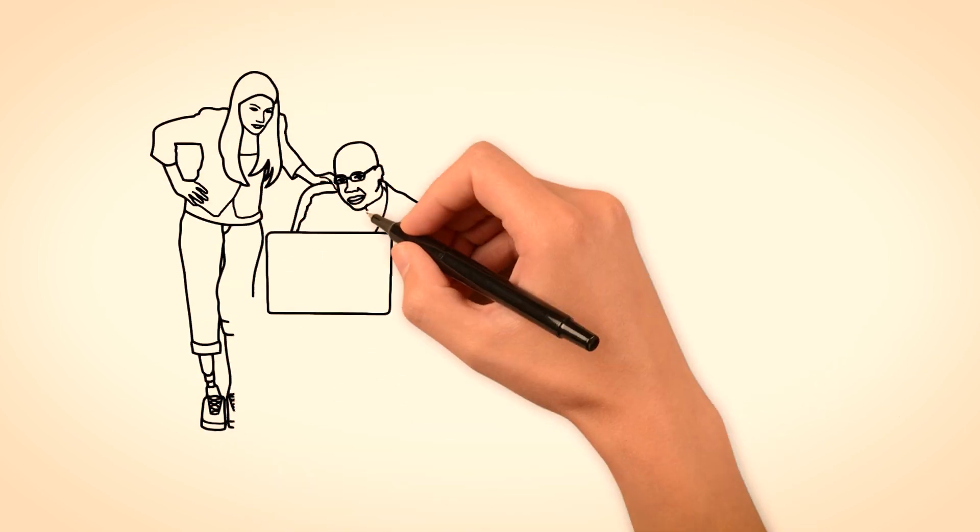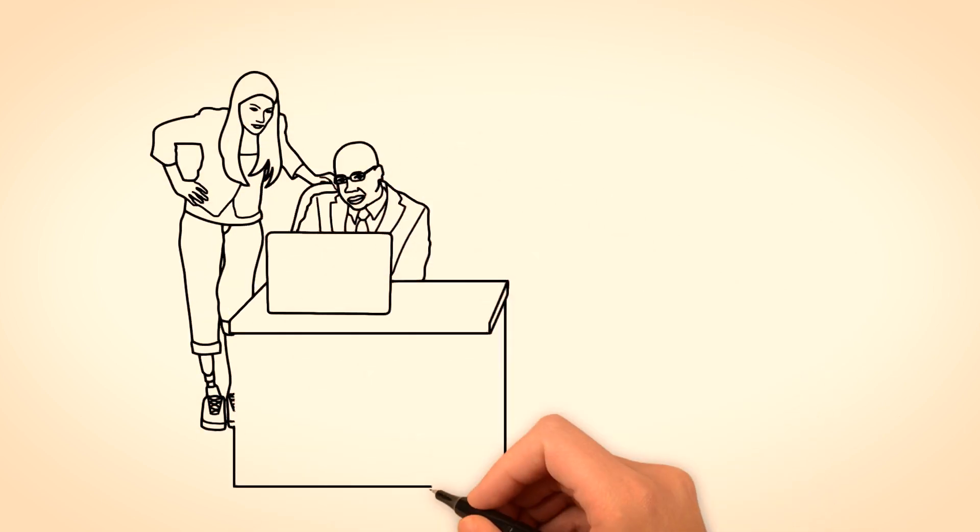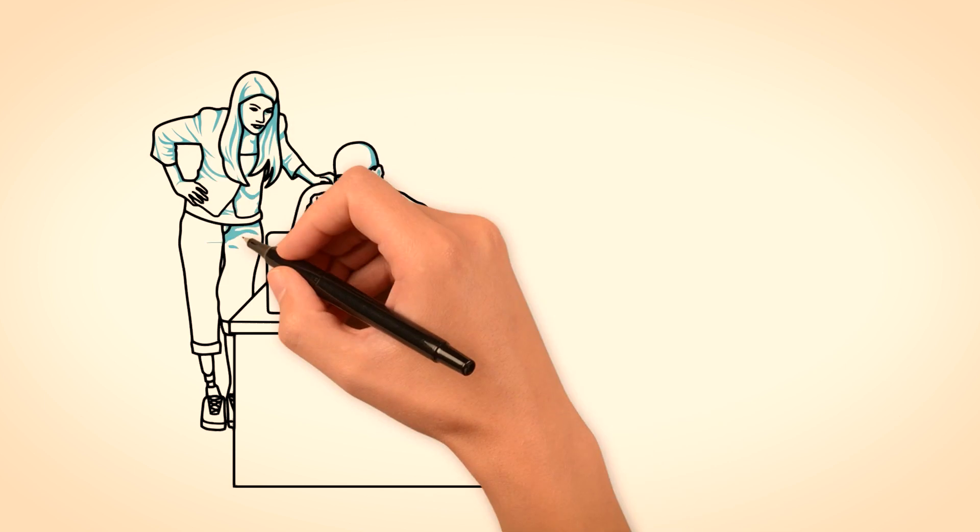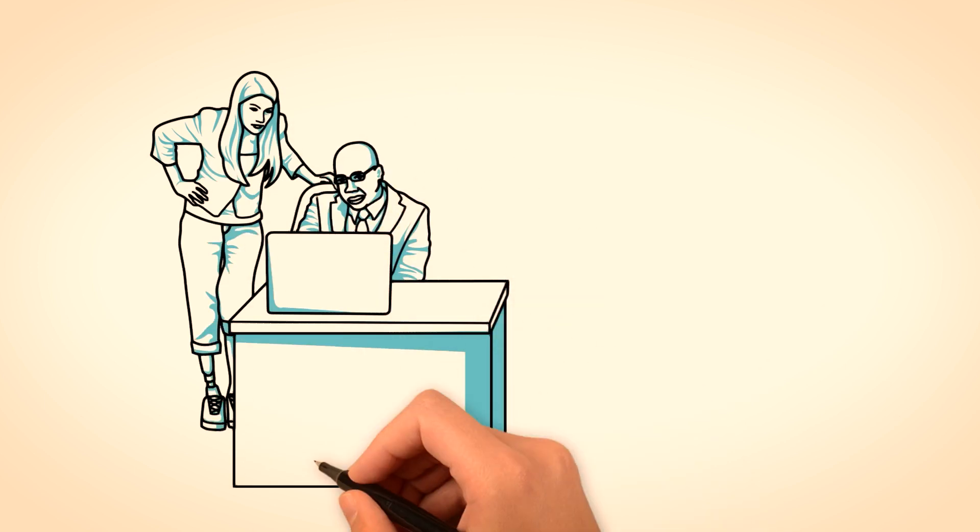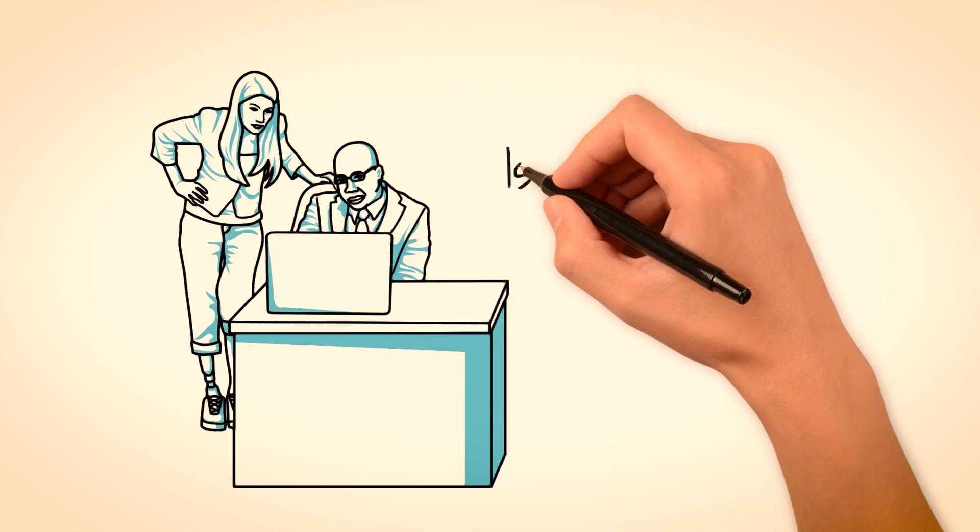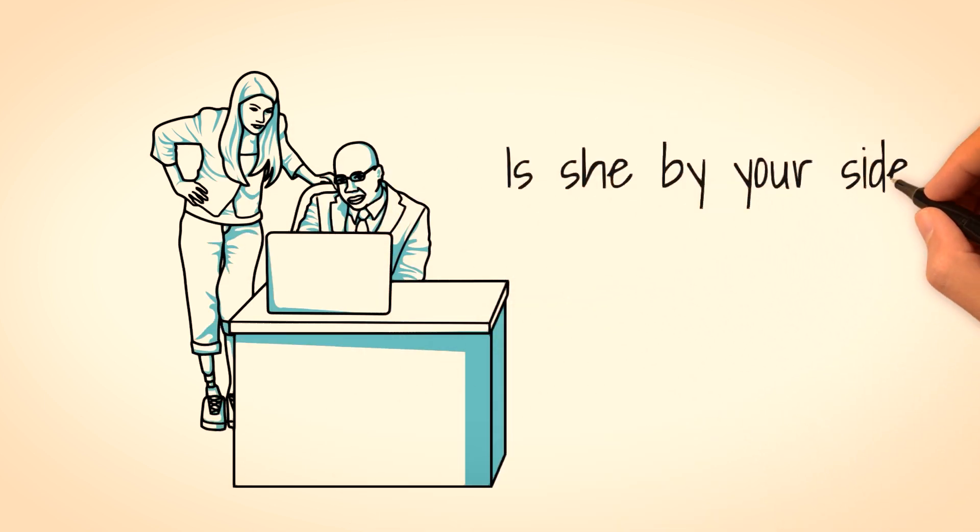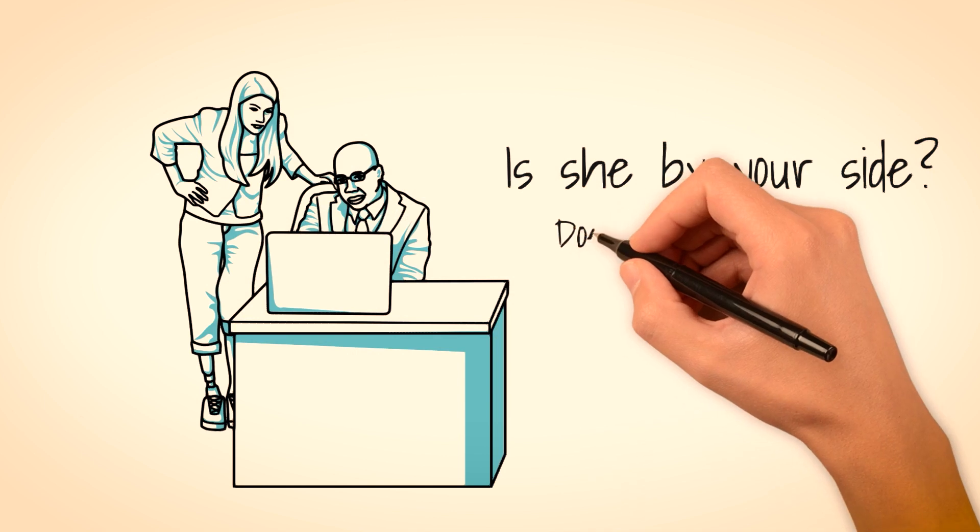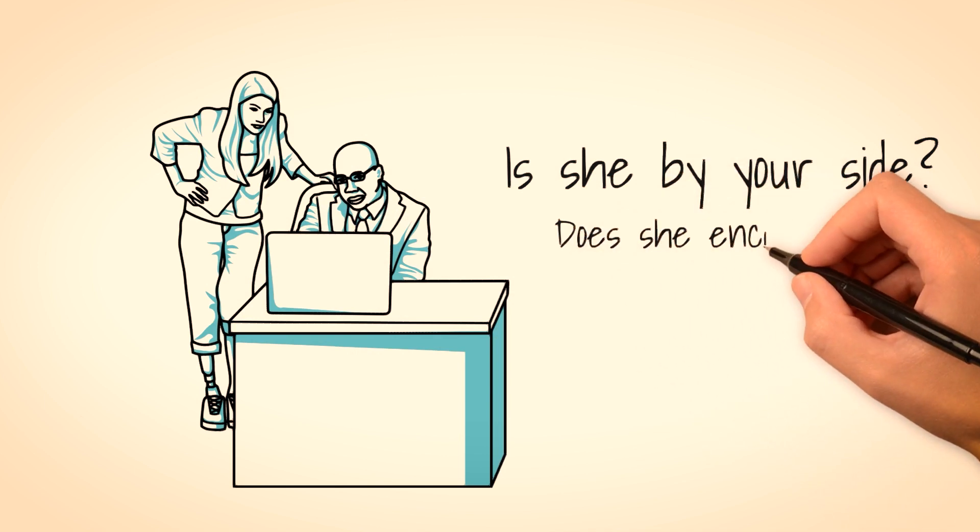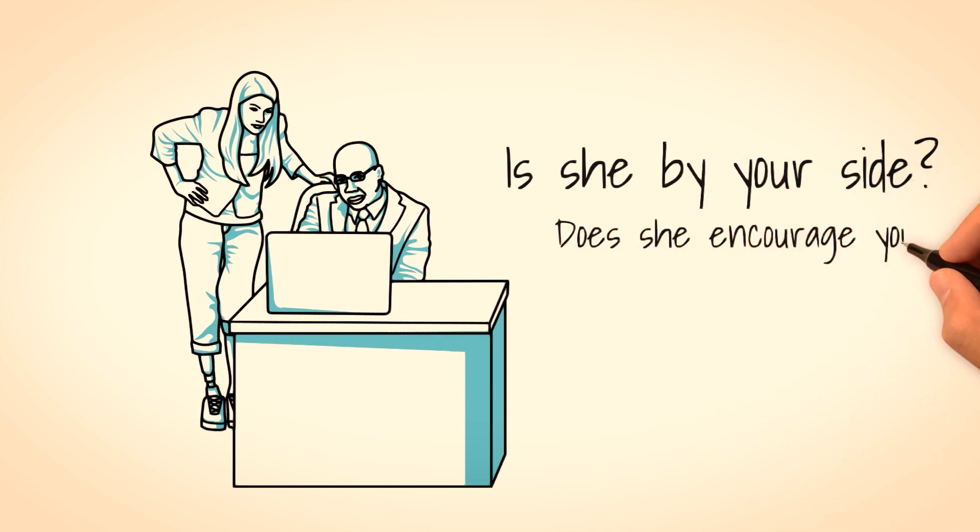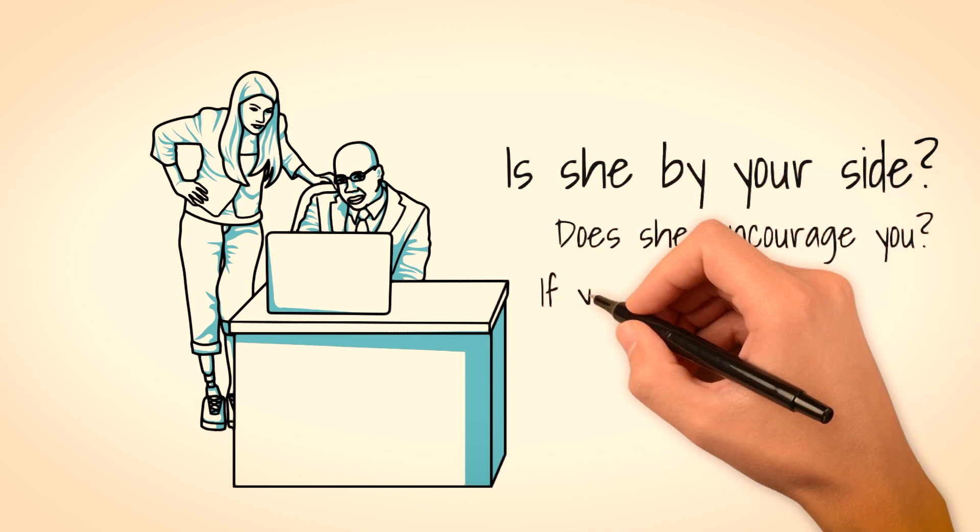If a woman cares about you, she will support all you do and encourage you so that you will get better. She will always want to give her words of encouragement for what you do so that you can get better every day.